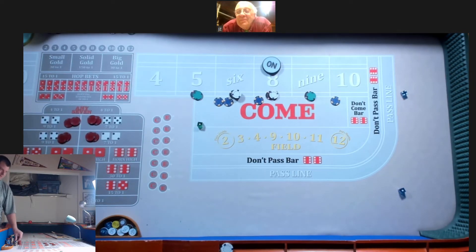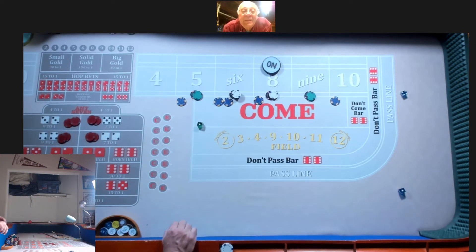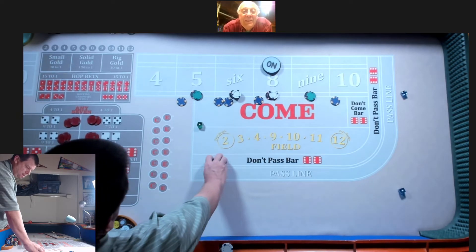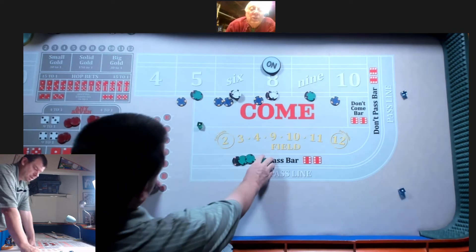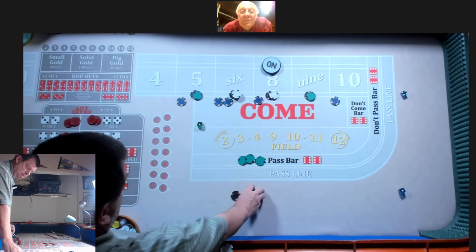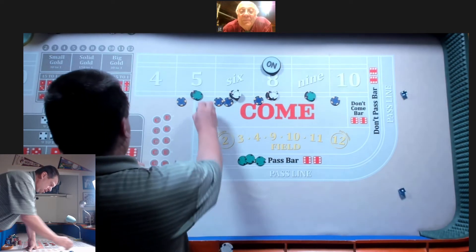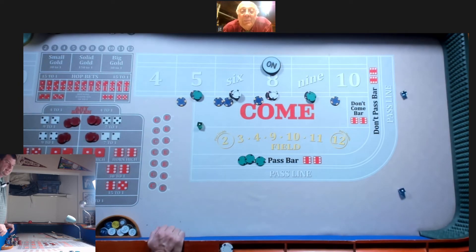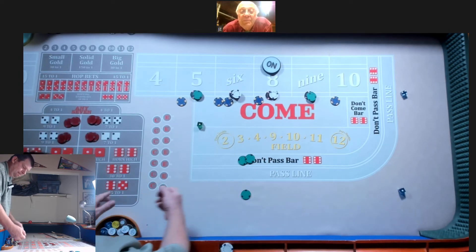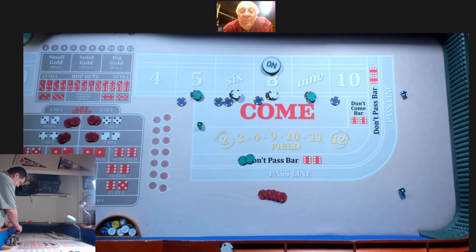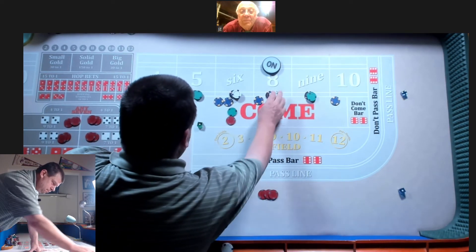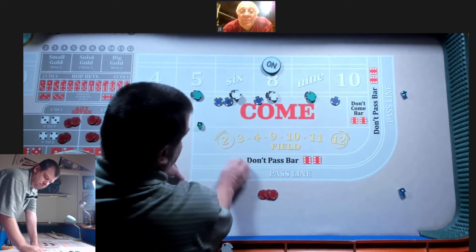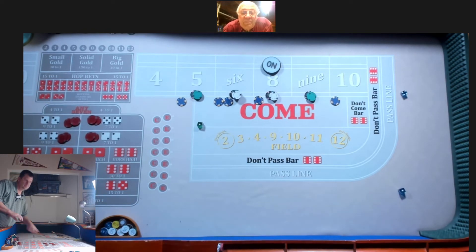We got a 5. Alright, 140 plus 35. 175. Press the 5 and 950 each. And give me another 30 on the 6 and 8.